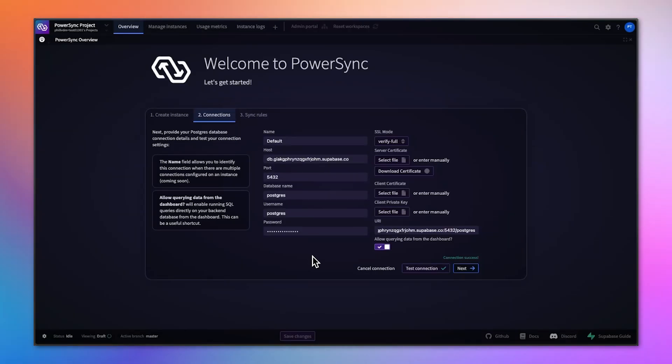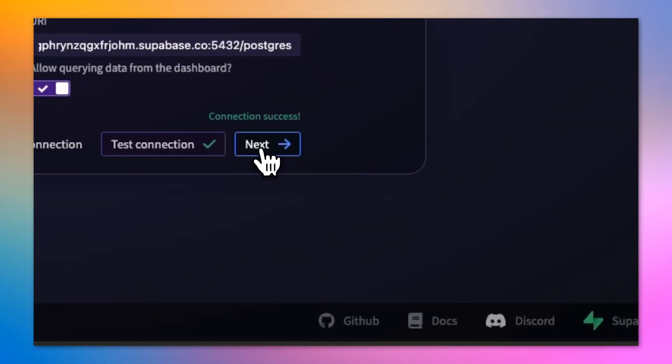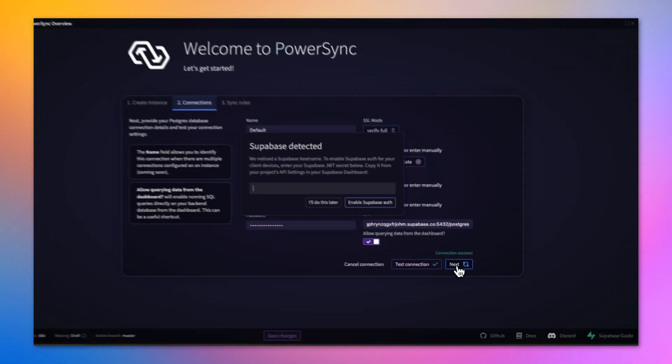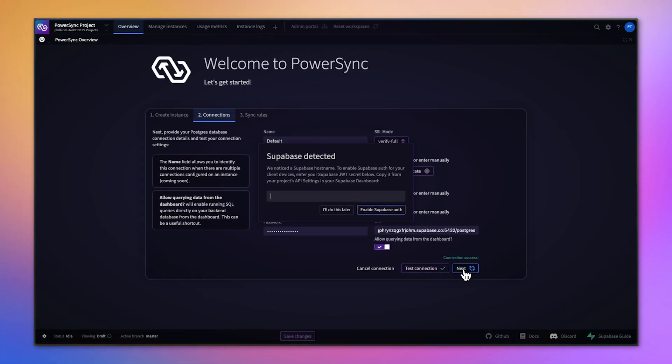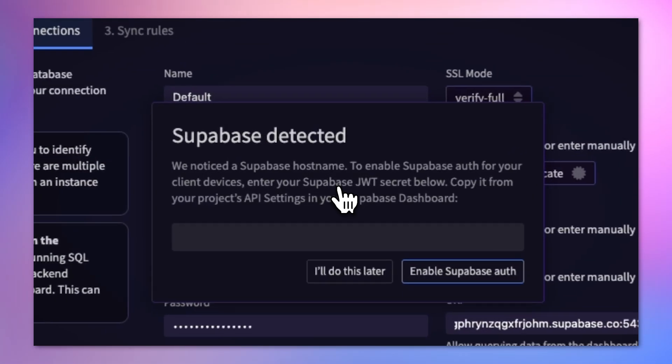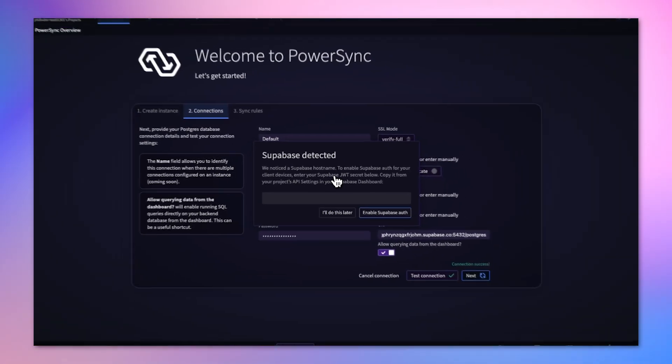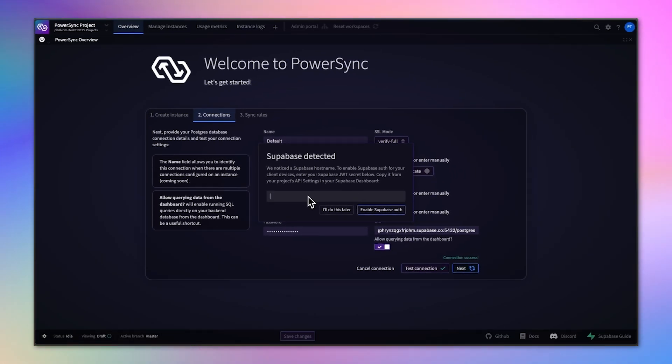Now we can go back to PowerSync and click next. What it's going to do is pick up that Supabase is being used in the background. It says Supabase detected, and it's going to give us an option to use Supabase for our authentication.